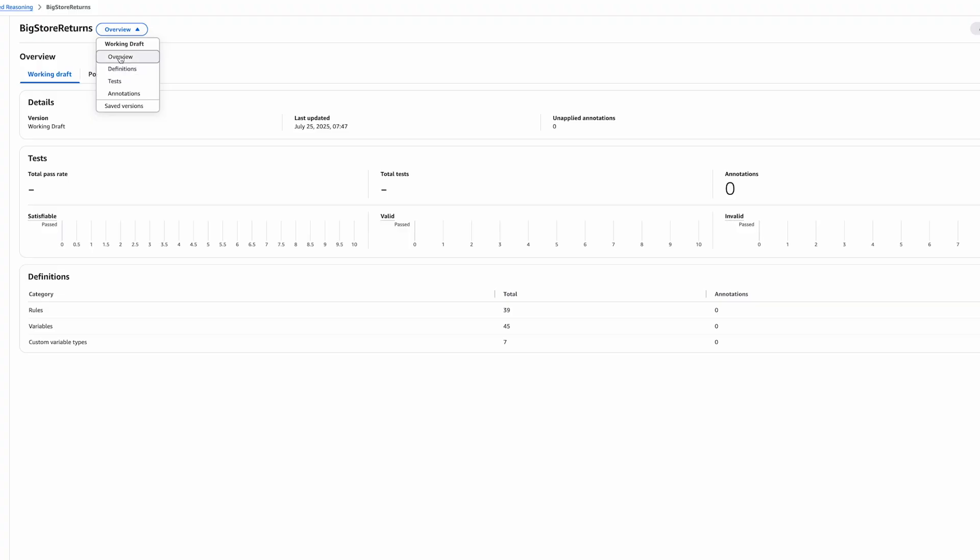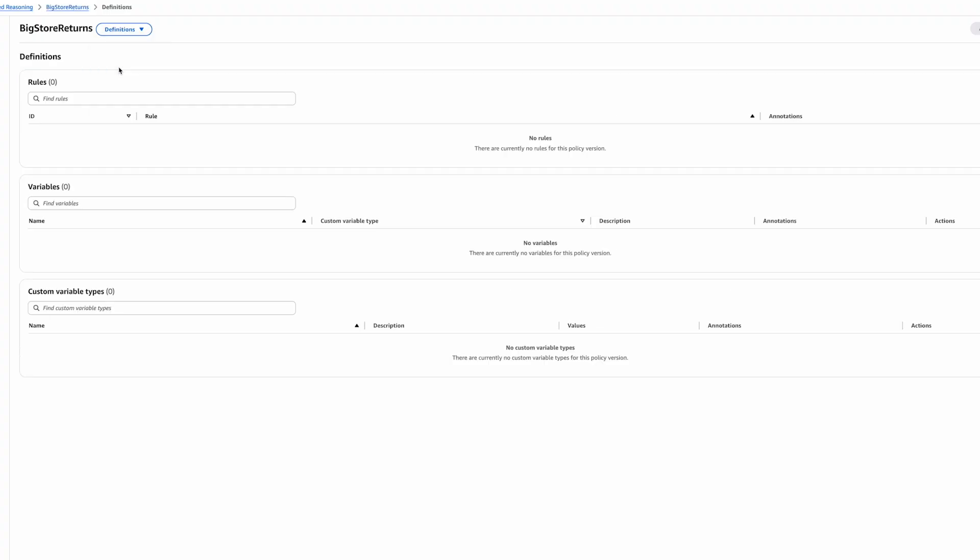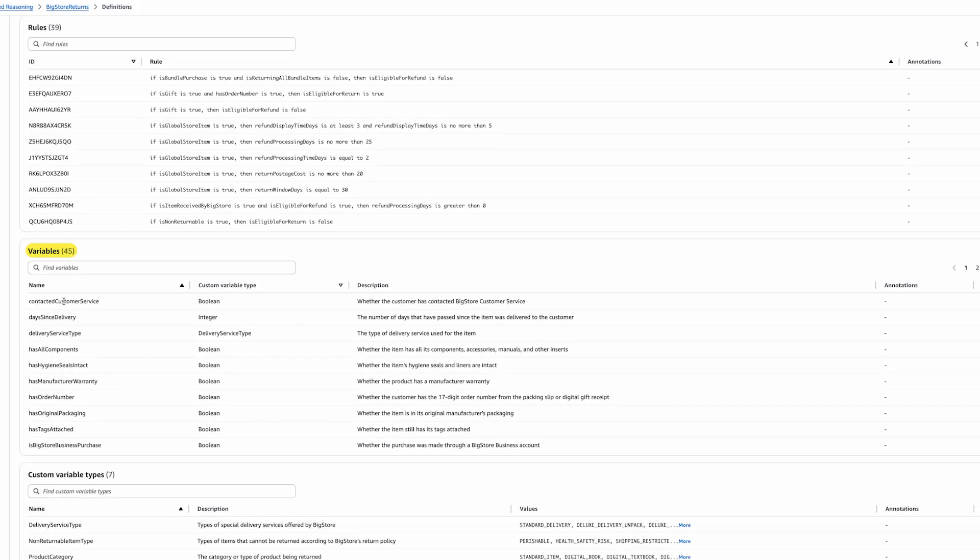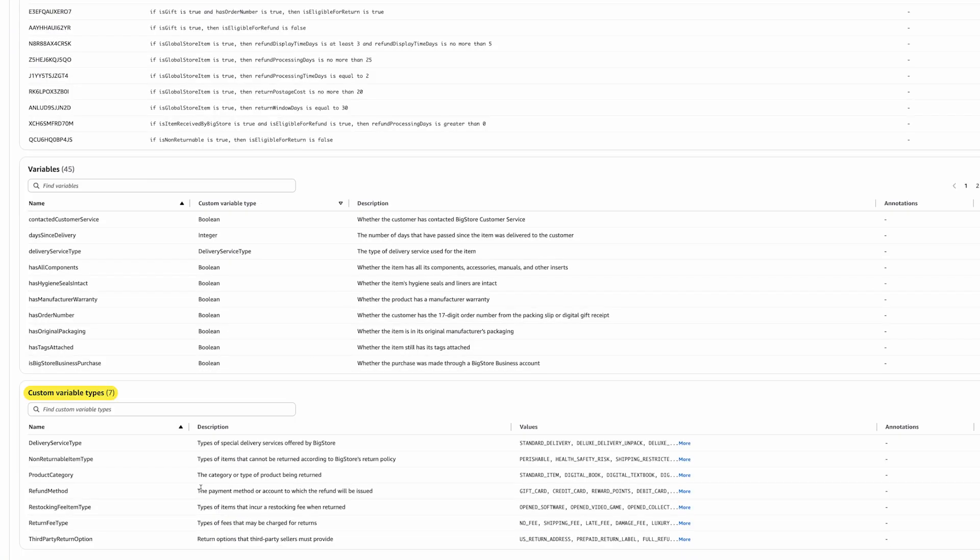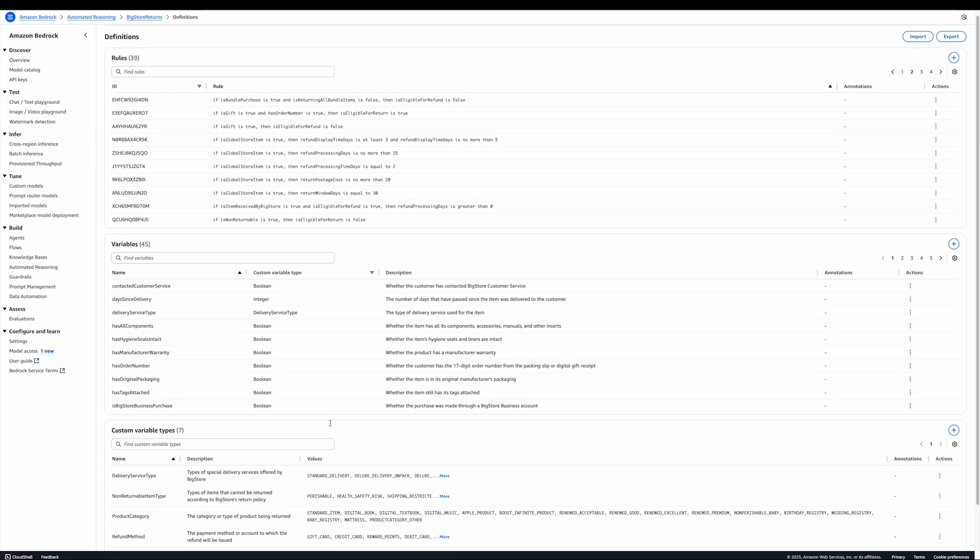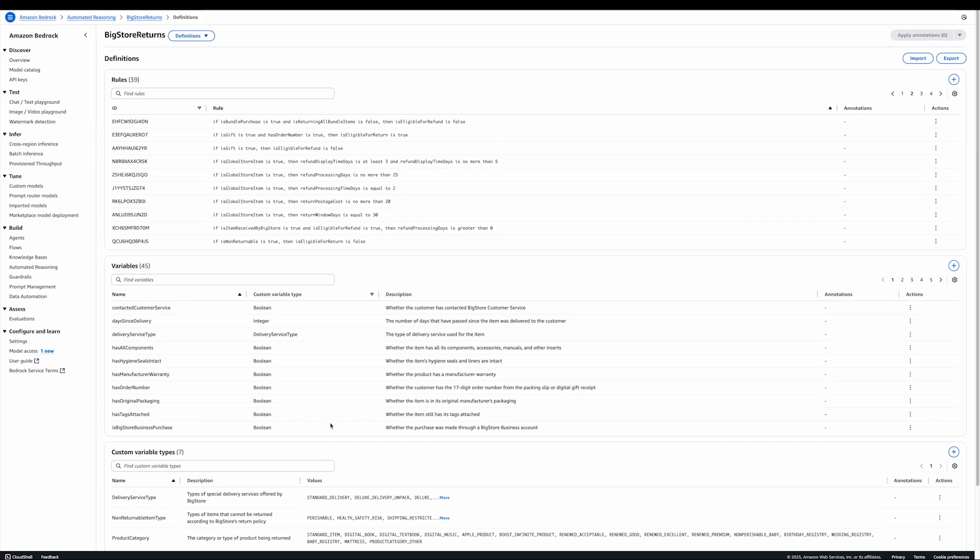From this overview screen, we can see the definitions. This is where we can see all of the rules that were encoded in the policy, the variables that were created to capture important values and concepts in this knowledge domain, and custom types. Custom types capture values that are specific to this knowledge domain. For example, the product category, where you could have a standard item, a digital book, and lots of other values that were specified in the input document. The screen allows you to inspect the rules in the policy.